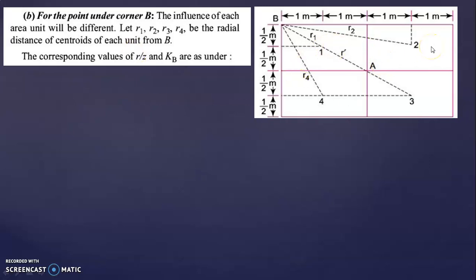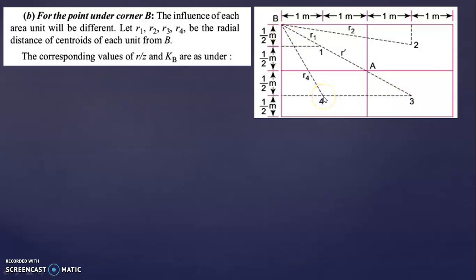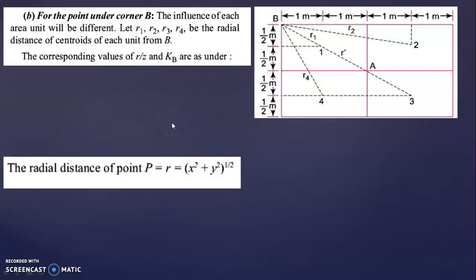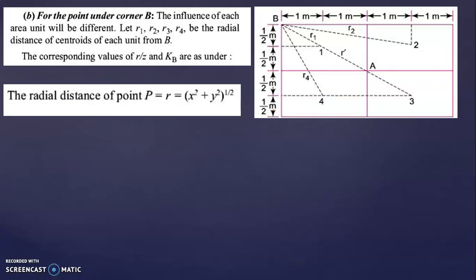Let R1, R2, R3, R4 be the radial distance of the centroid of each unit from B. This is the centroid of rectangle R1, this is the centroid of rectangle R2, R3, and R4. To calculate R, we use the formula: R = √(x² + y²). We need R because we have to find the KB value, which is based on the R/Z ratio.